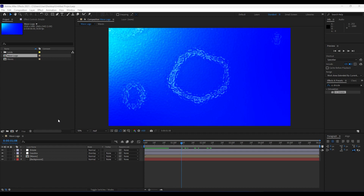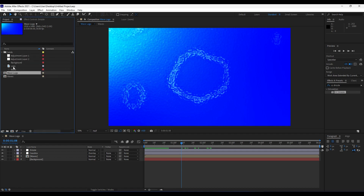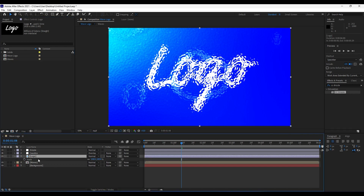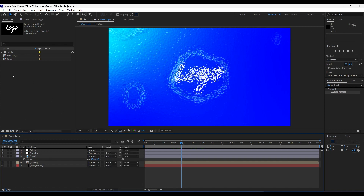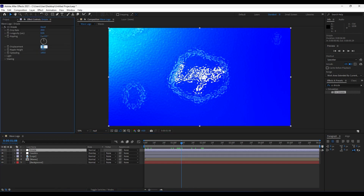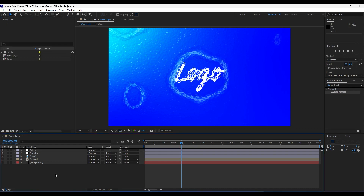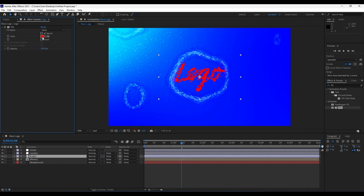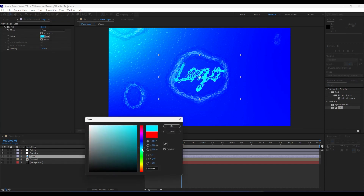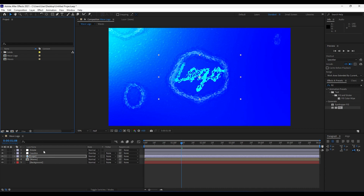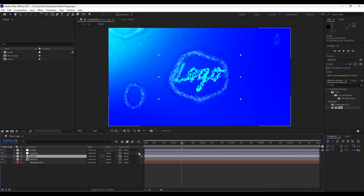Now import your logo — I have my logo in the Solids layer; just drag and drop it into the timeline. You will import your own footage. Press S to scale your logo — I'll scale it to around 40–45 percent. For the Drizzle adjustment layer, change the Displacement from 50 to 20. Then add a Fill effect to the logo from Effects and Presets and choose a cyan blue color. When importing your own text or logo, use your own color.